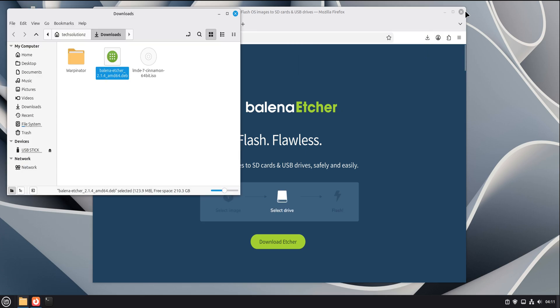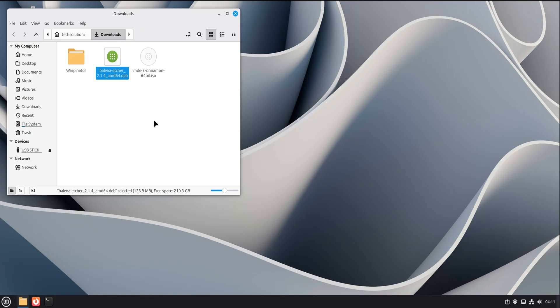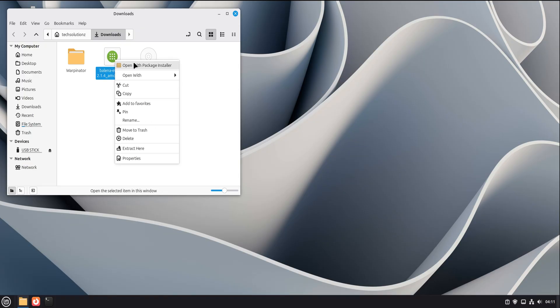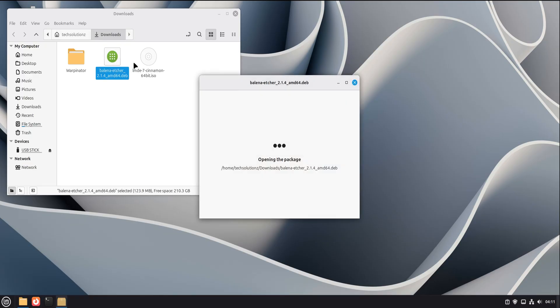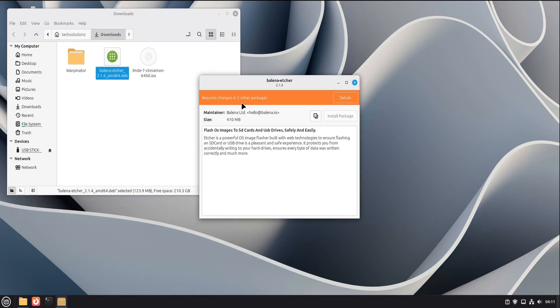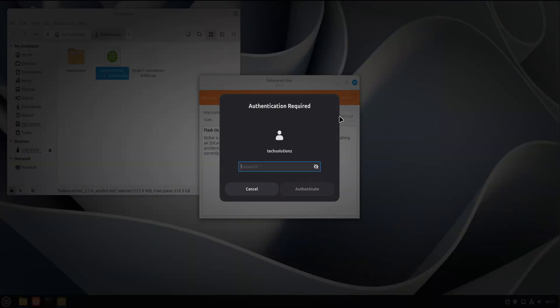Okay, once the download finishes, you're ready to install. Open your file manager and go to your downloads folder. You'll see the Balena Etcher DEB file sitting there. It usually has the version number in the name, so it's easy to recognize. Now here's the simple part.